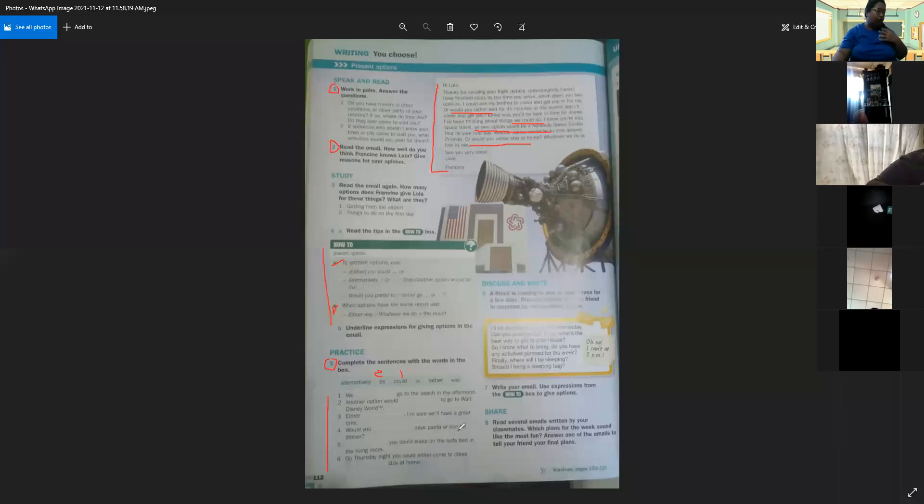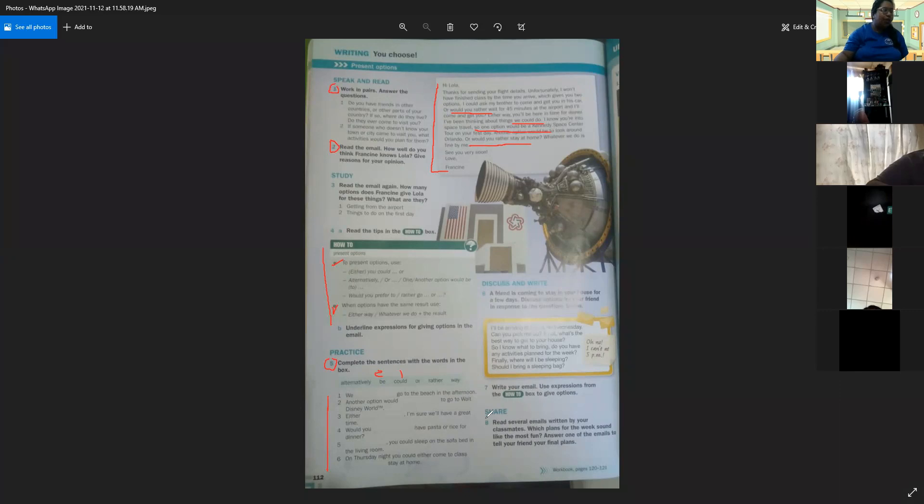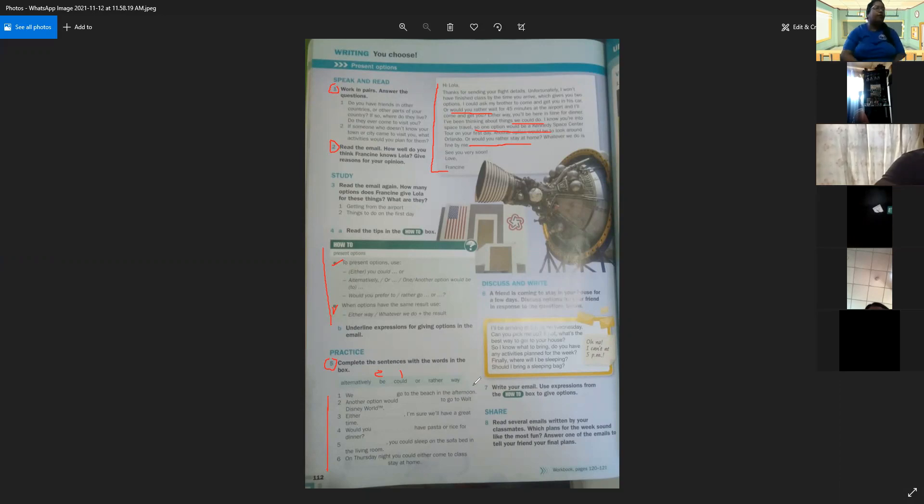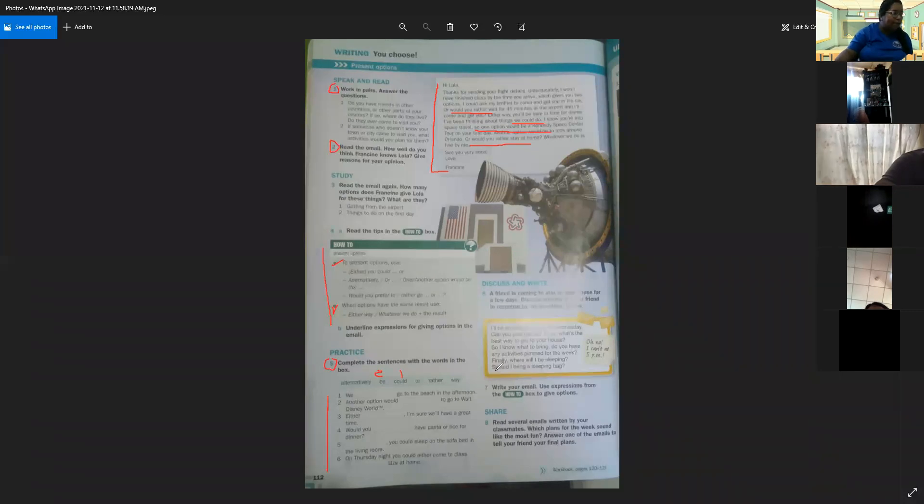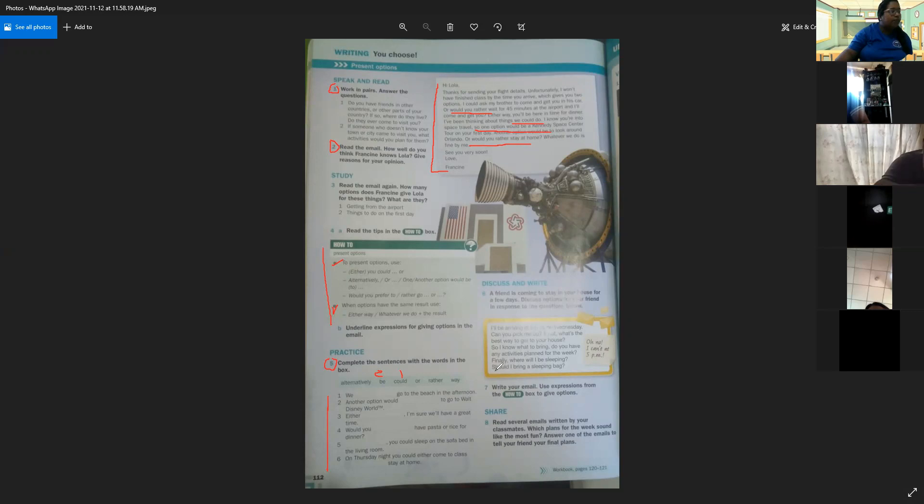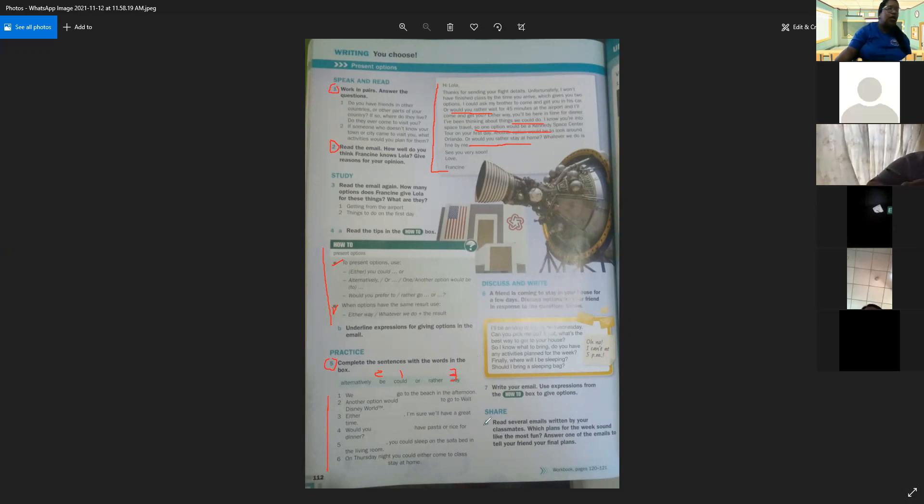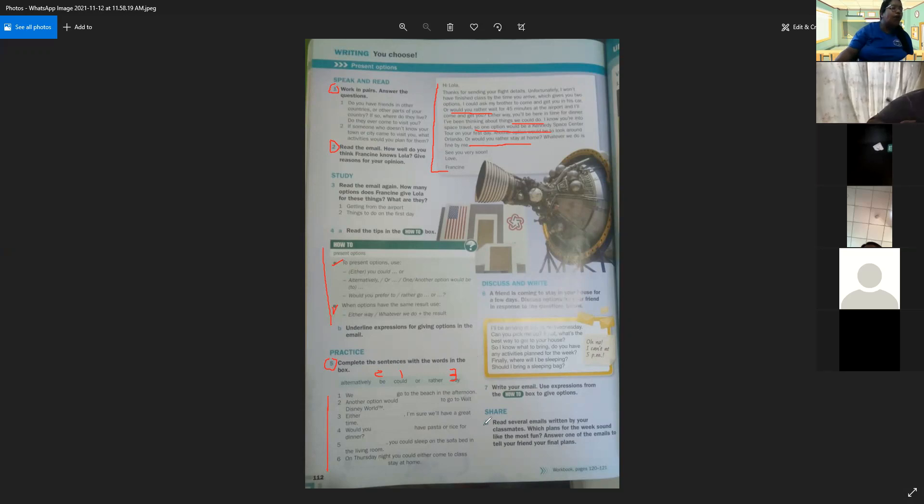Now, the number three. Either, I'm sure, will have a great time. Either way, I'm sure, will have a great time. De cualquier manera, seguro que tendremos un gran tiempo, un gran momento.